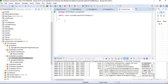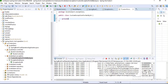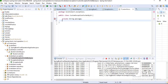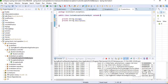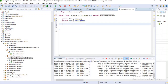The class name is CustomExceptionForGetById. My class is created. I want to declare some variables: private String message and private String description. I also want to extend it to RuntimeException.